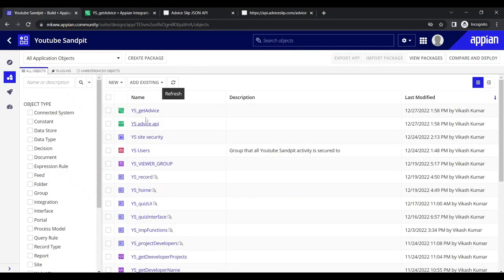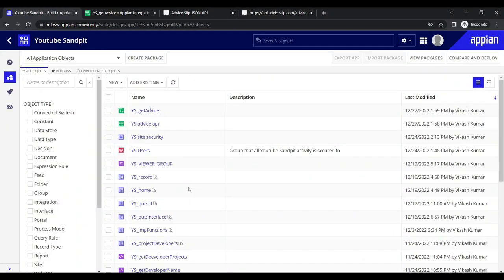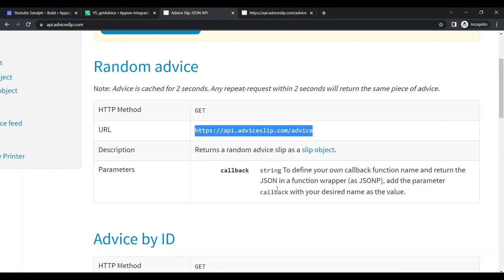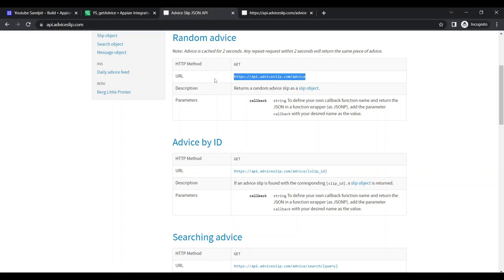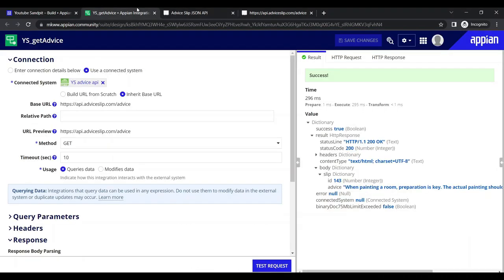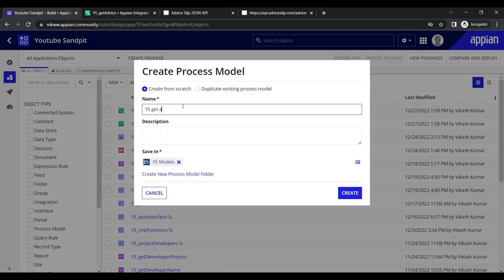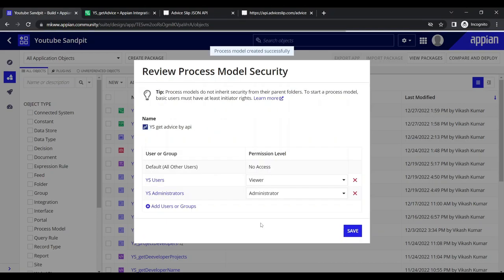So to summarize: first we created the connected system to connect to the external API, then we created the integration. With the connected system in place, we can make different requests. Now let's create a process model. We name it something like 'Get Advice by API', save the security, and then use the Call Integration smart service.